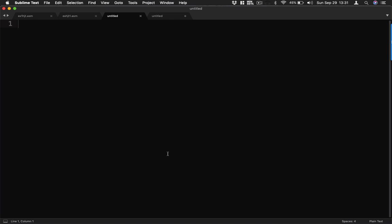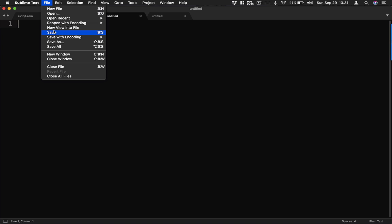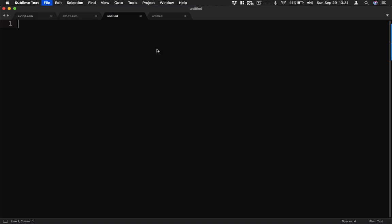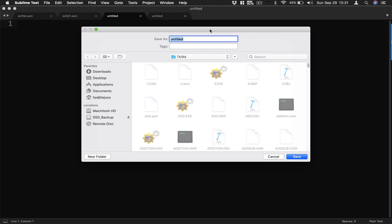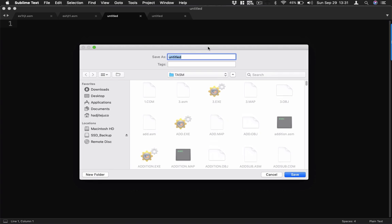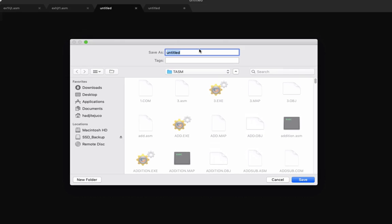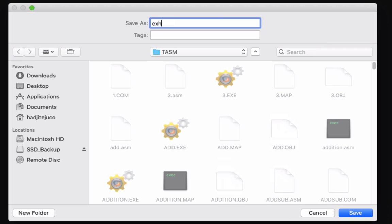Welcome back to another video. In this video I'm going to demonstrate how we input a character and display it on the screen. So first we have our text editor here. Let's save the file first.